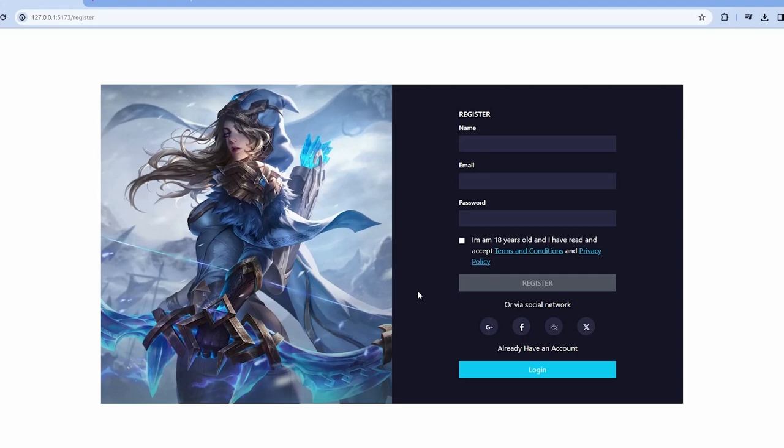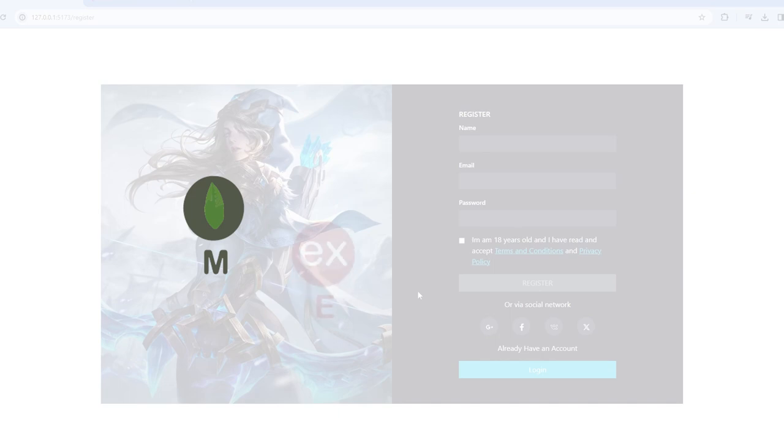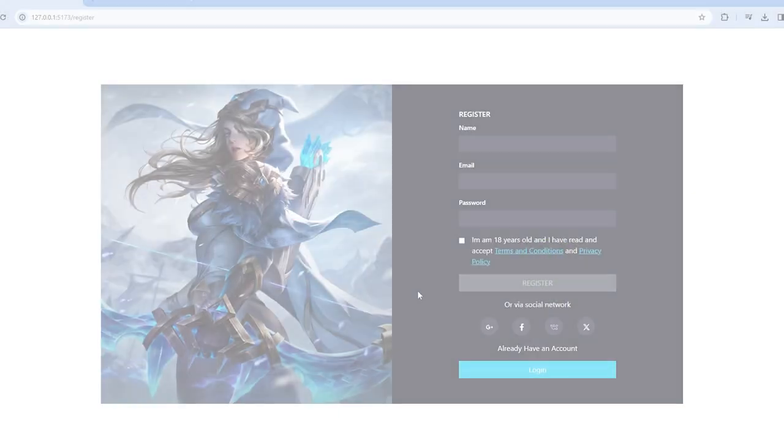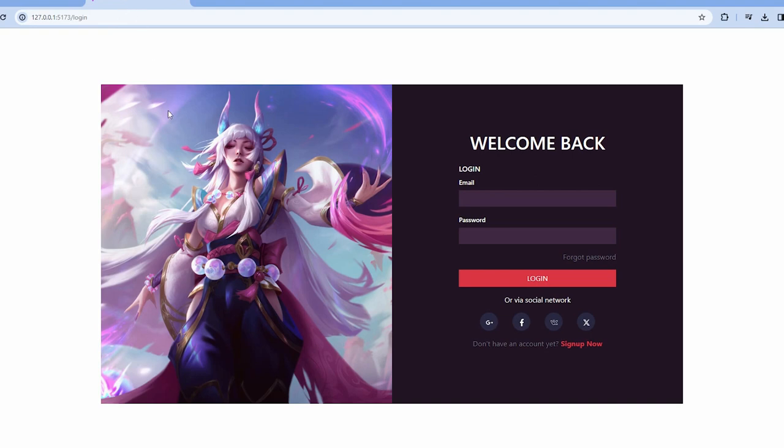Hey everyone, TK here. Today we're embarking on an exciting journey in our MERN stack video series. Specifically, we're building the UI for login and registration page using ReactJS. It's going to be awesome.